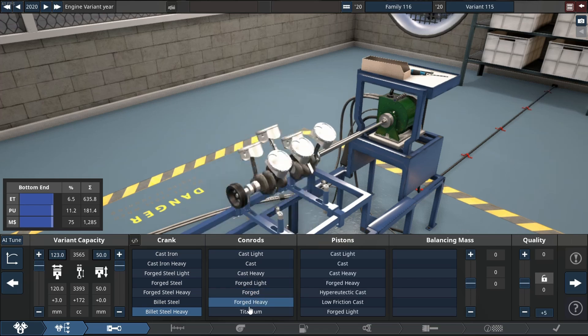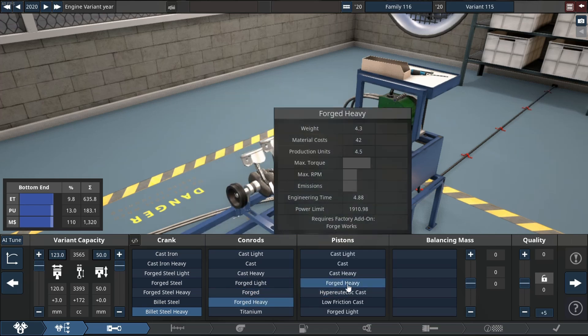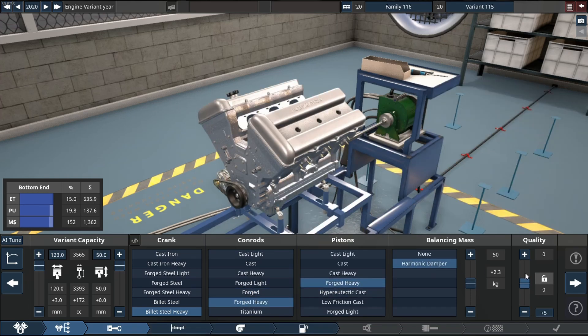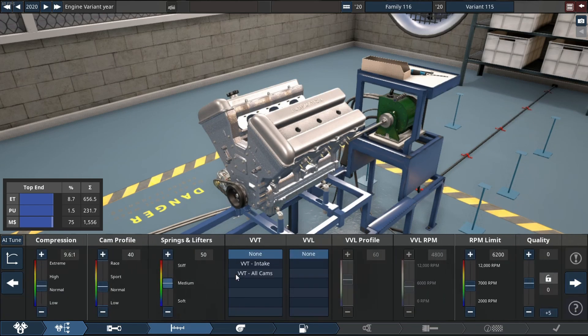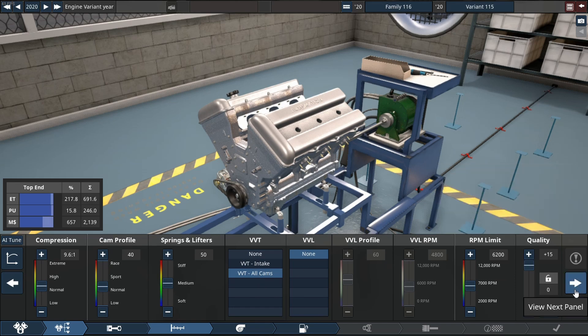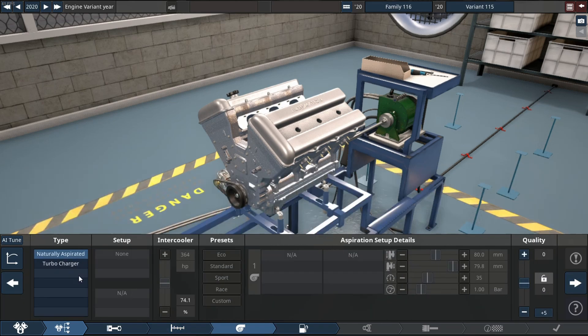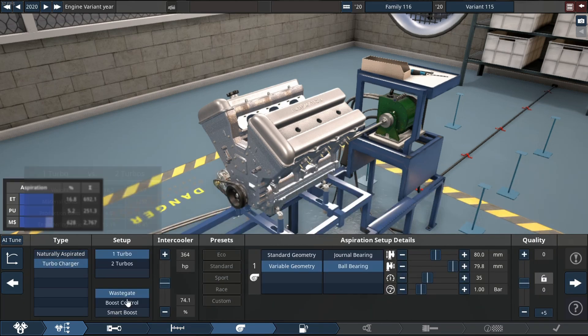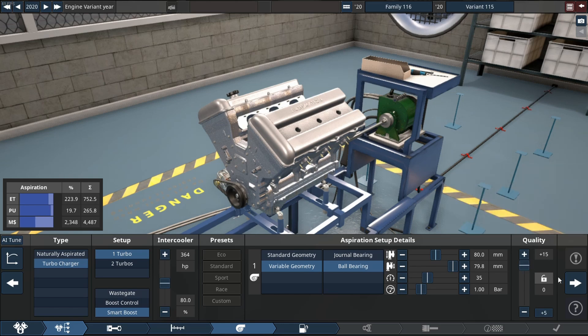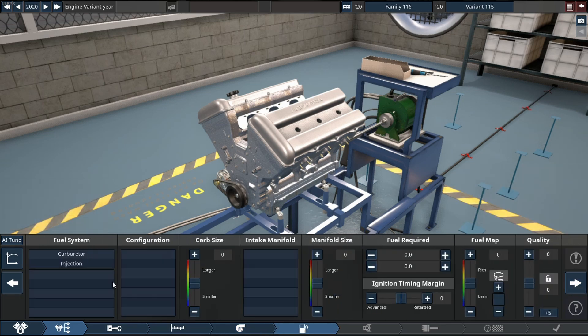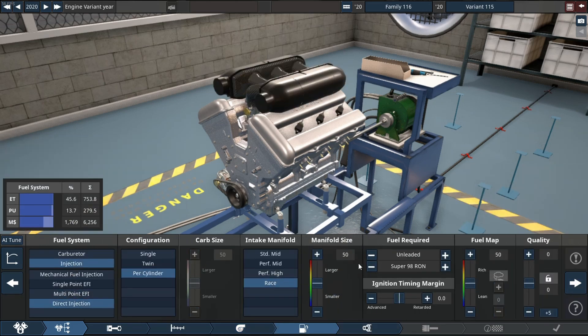It will consist of forged parts with a billet crankshaft, quality status that are on plus 15 on everything, VVT on all cams, single turbo setup with direct injection and also my favorite fuel which is nitromethane.